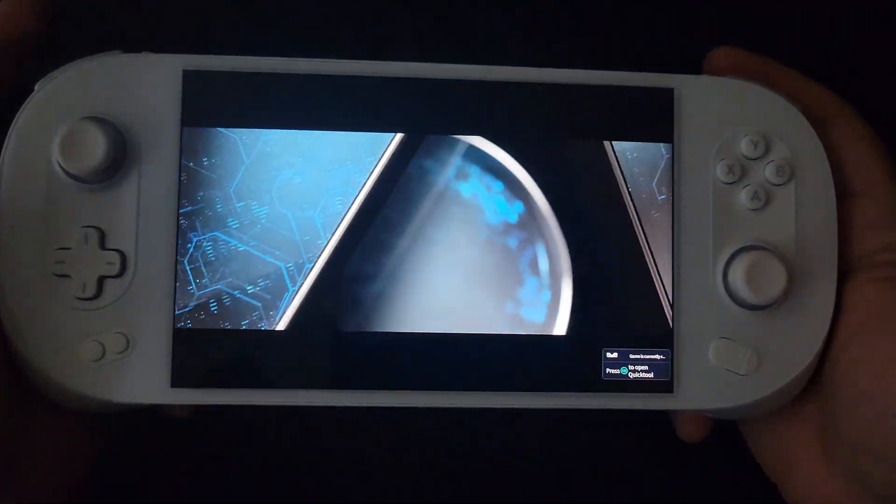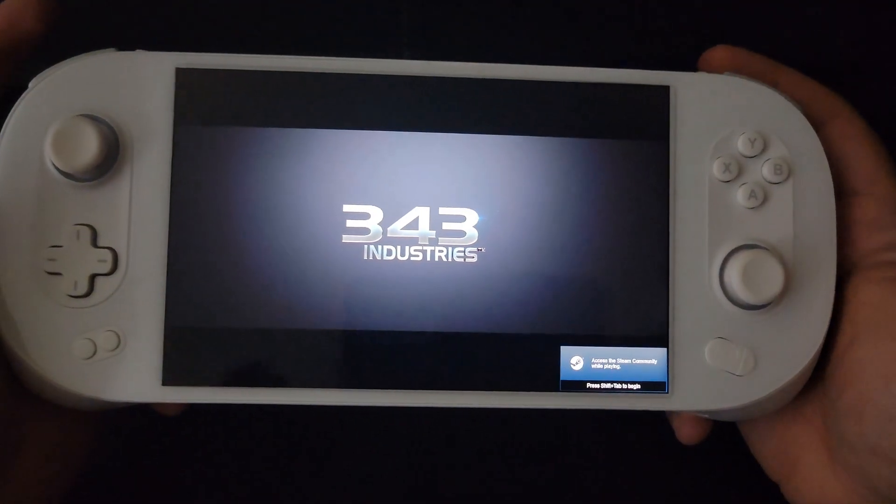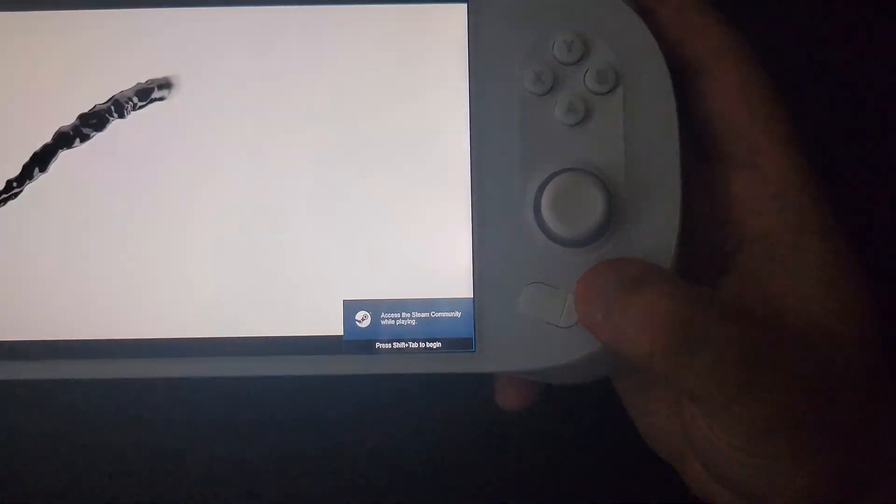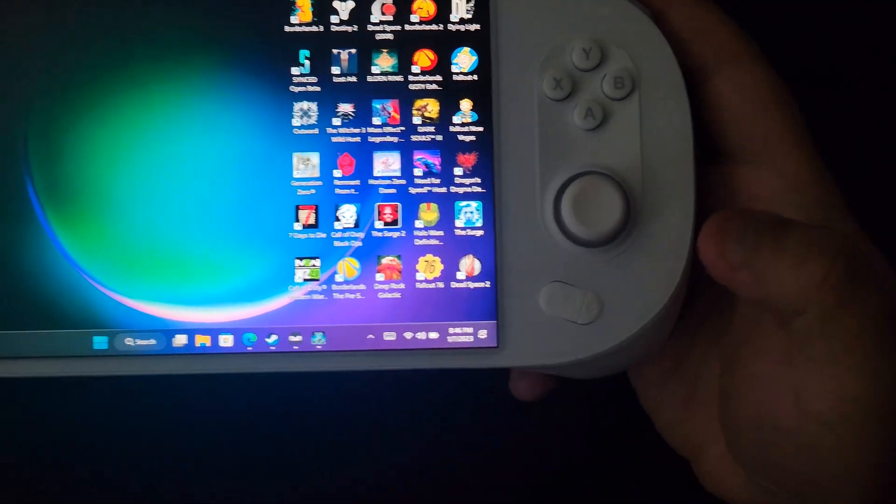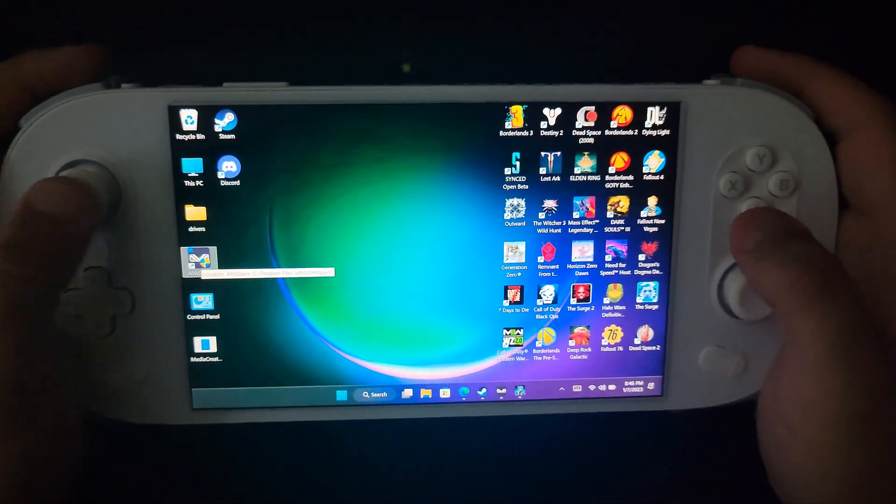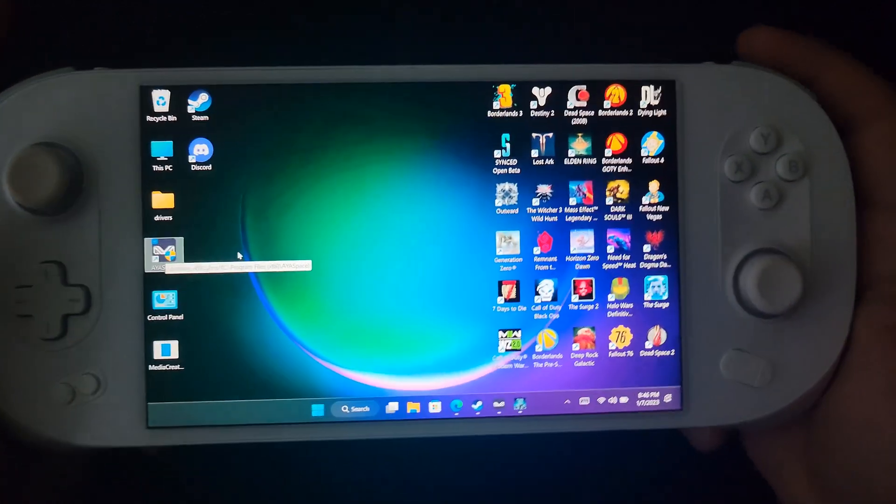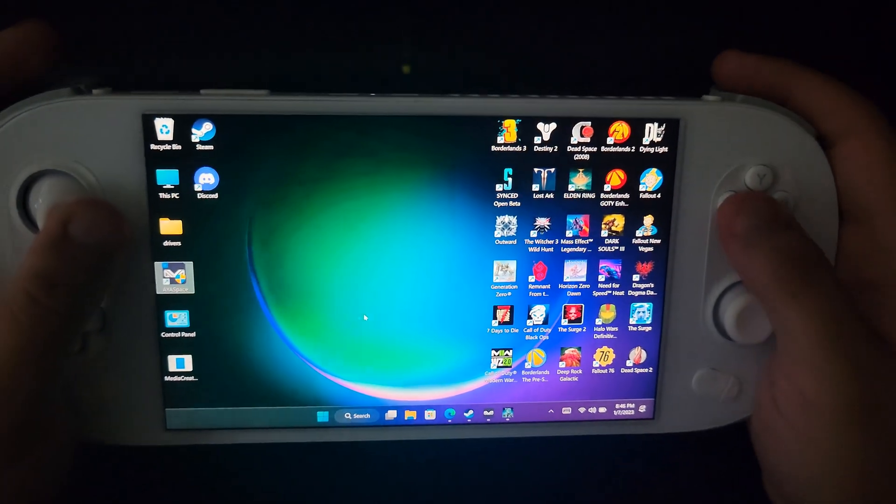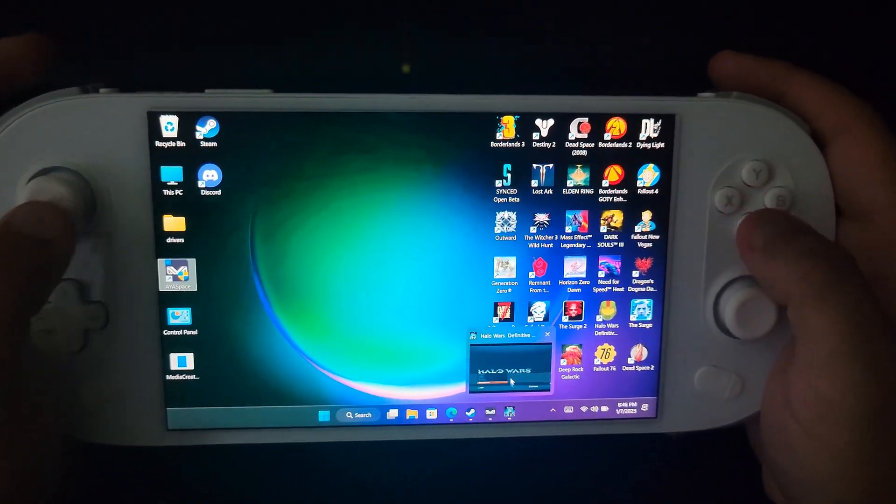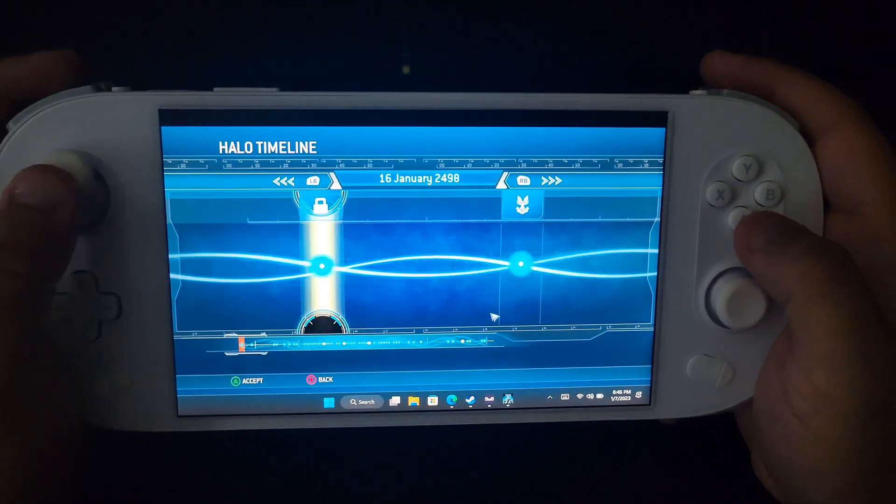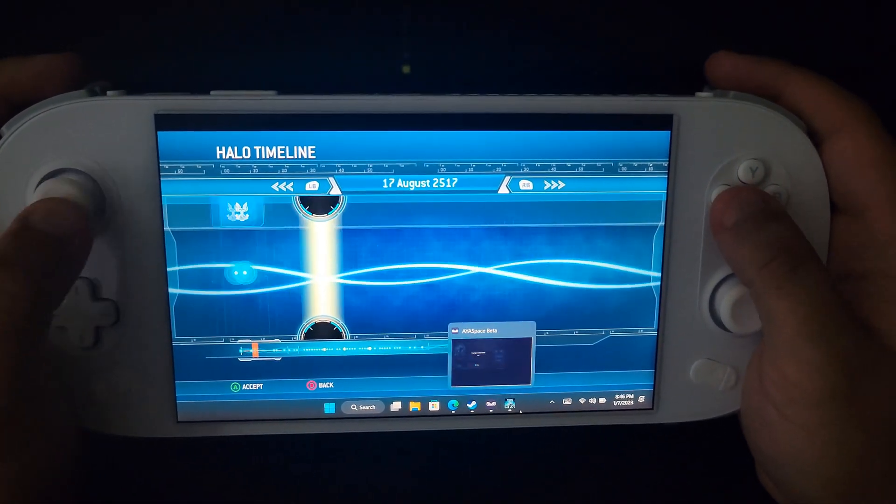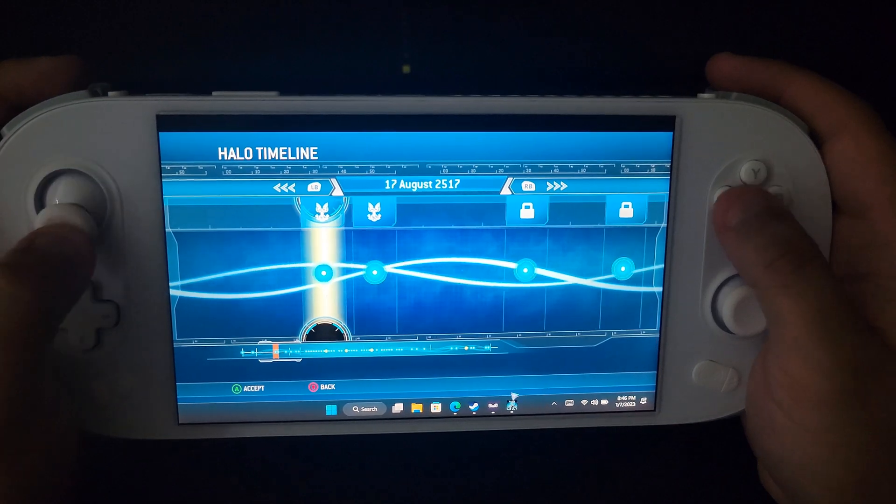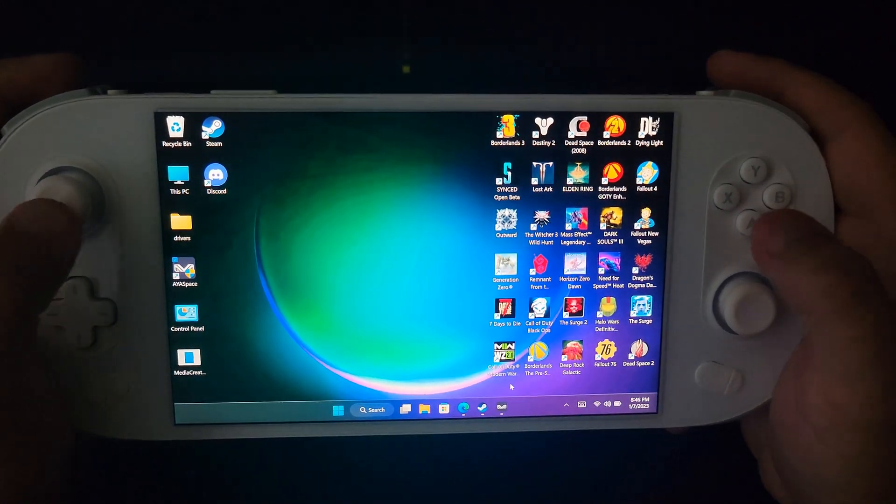And it'll boot it right up. The other cool thing is this little button here, you click it, it minimizes whatever game you're using. Once, this is what I wanted to show you, once you have AyaSpace open in the background, let me close this out real quick, let me hit X, close window.